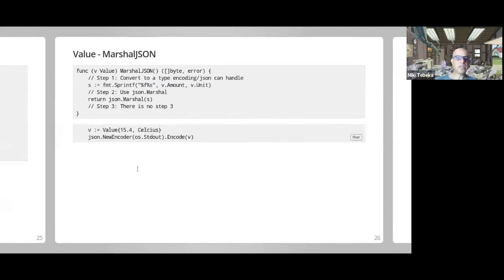There's also a text.Marshaler interface — if json finds the TextMarshaler interface, it will use it if it doesn't find json.Marshaler. In the encoding package at the top level there are TextMarshaler and BinaryMarshaler, which are generic ones used by textual encoding formats like JSON and XML, and binary ones like encoding/gob.